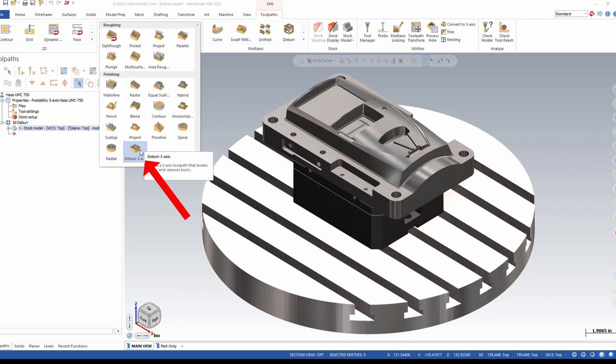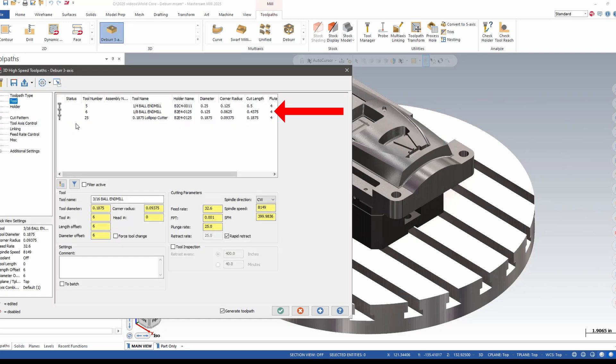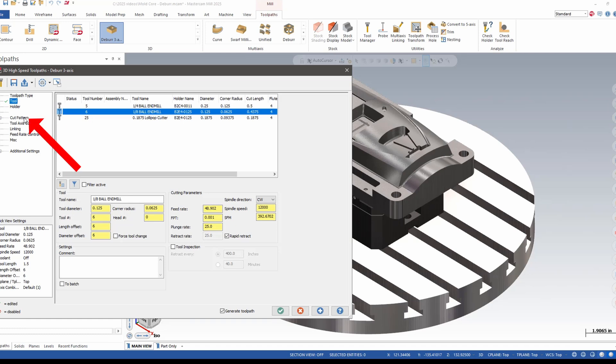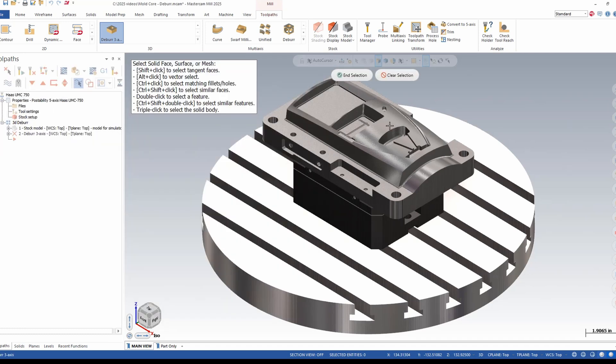I can see here in my 3D gallery I now have a deburr 3-axis. I'm going to select an 1⁄8 inch ball. I will select the whole part.